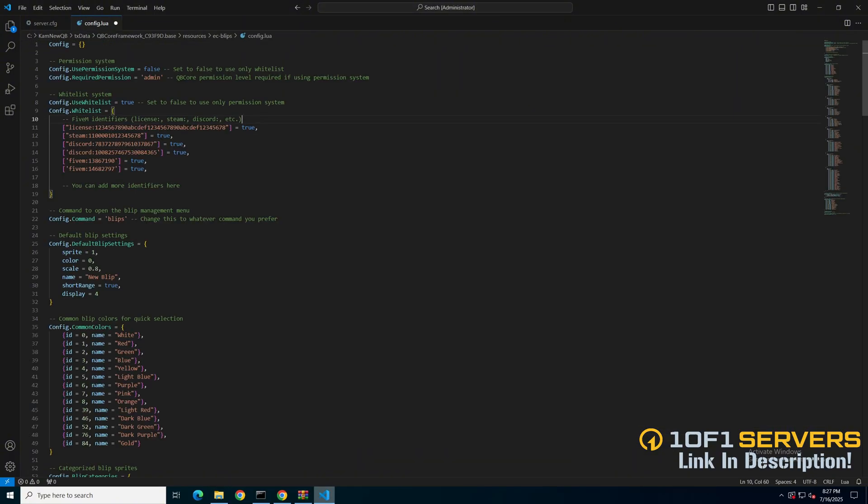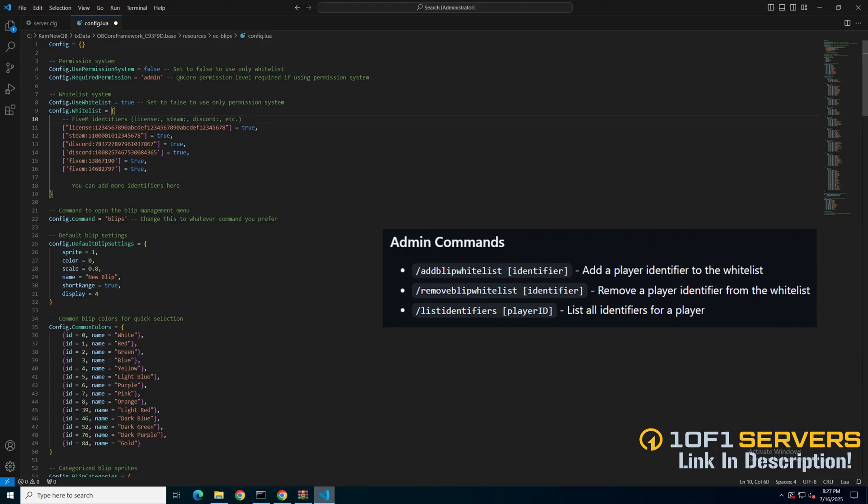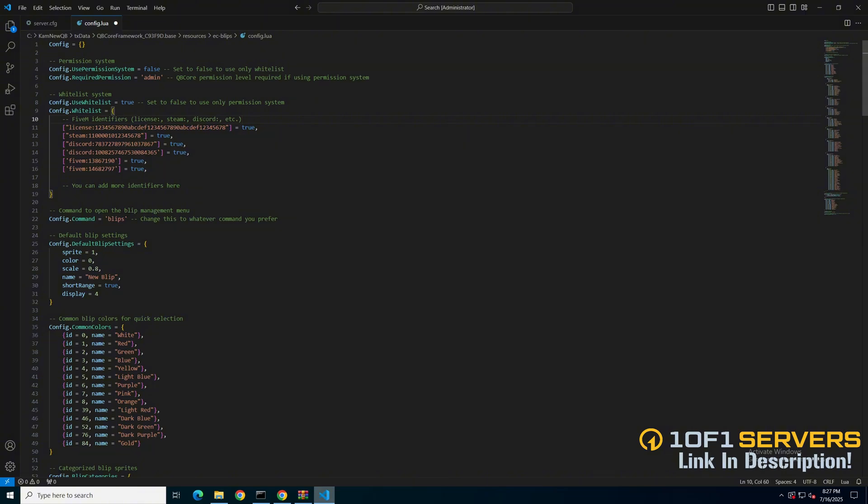The first option here is for using the QB permission system and the level that's allowed to use the command, followed by the option to use the whitelist system and the identifiers for people with permission. As you can see, all five identifier types are supported so you can add whoever you want following the format. There are also commands in the readme you can use in-game to manage whitelisted individuals.